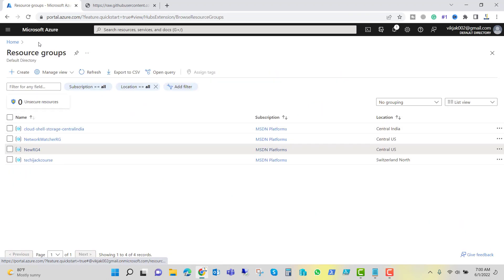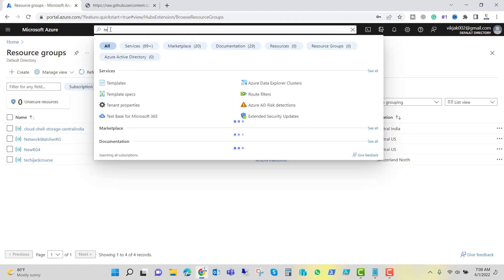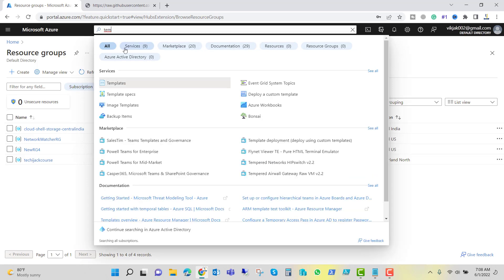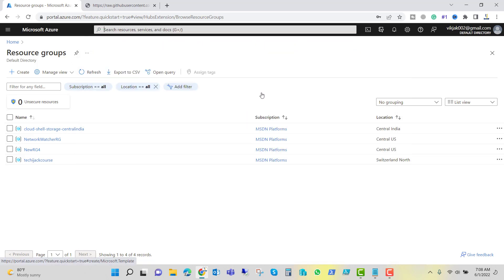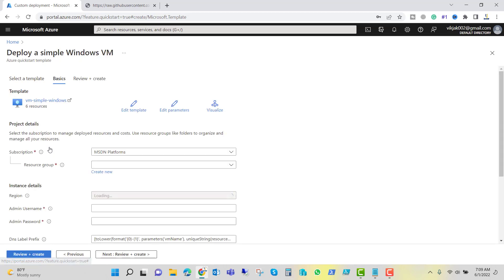Let's go to the resource group again. Same way if you want to create an Azure VM with the help of JSON template and you don't want to use the commandlet, you can search for template. You can click on deploy a custom template. And you can see create a Windows virtual machine or create a Linux virtual machine. Let me create a Windows virtual machine.